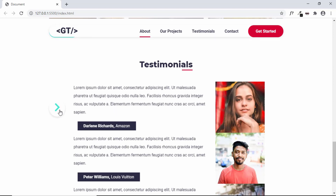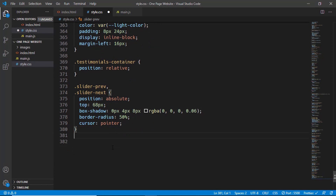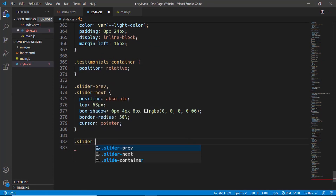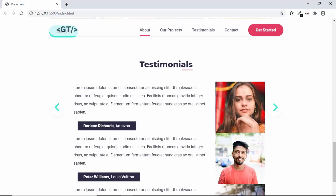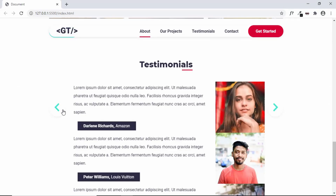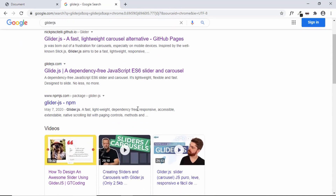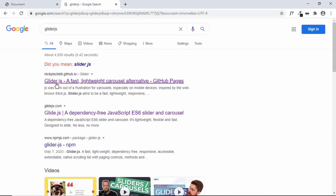Both slider-next and slider-prev are currently in the same location, so we need to move slider-next to the right. We'll target slider-next specifically and set the right position to zero. Now we can see both the left and the right arrows in their correct positions. That's it with the CSS — now let's make the slider work using a library called Glider.js.